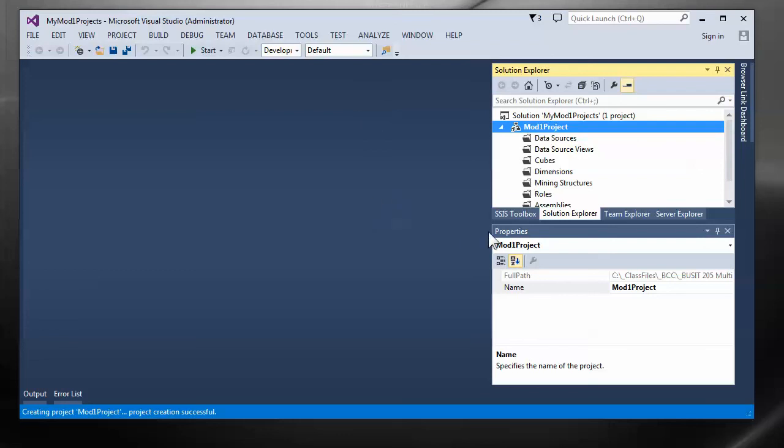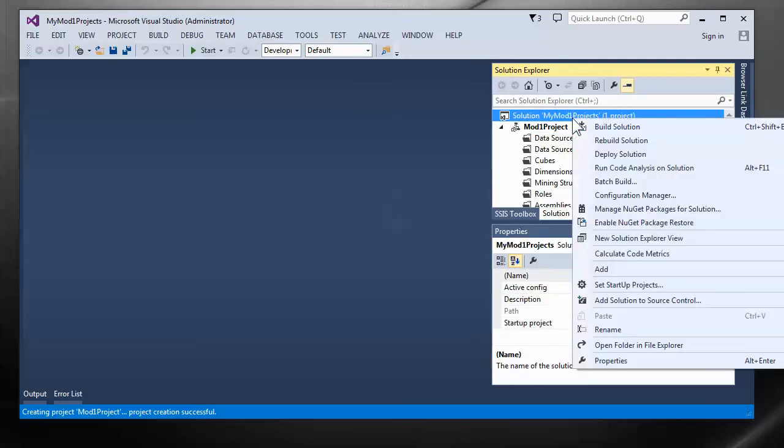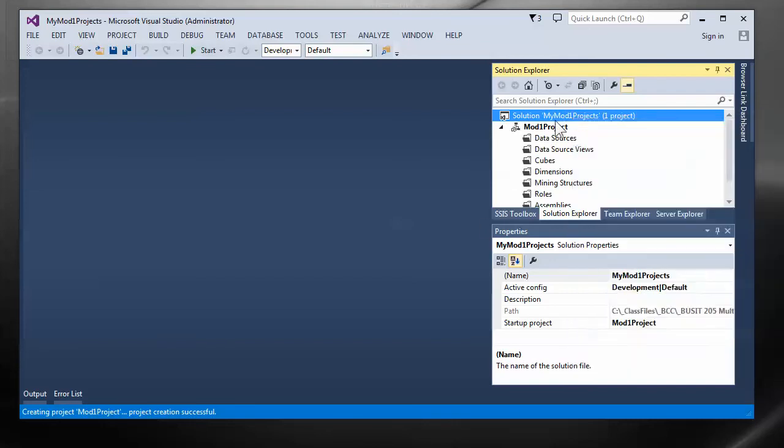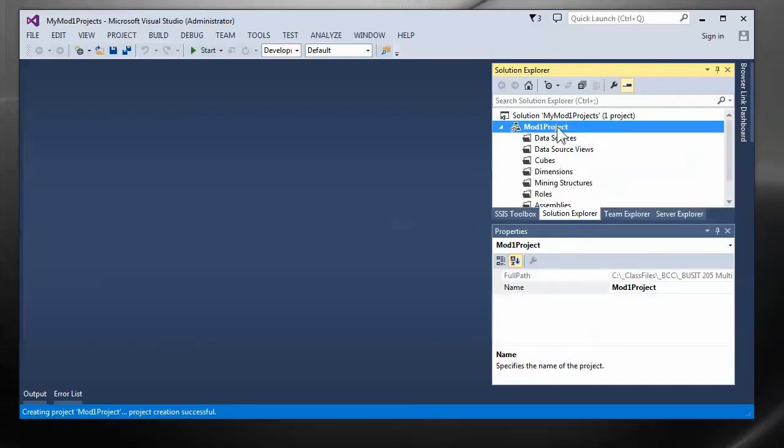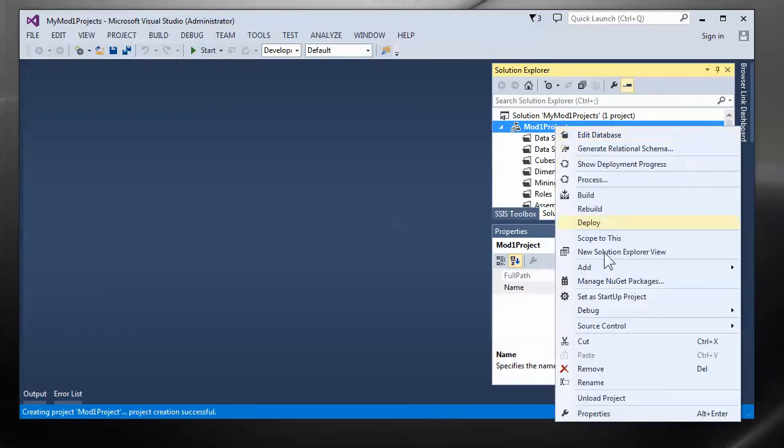If you get lost as far as where the project's at you can right click on the solution icon and choose open folder in file explorer. Oddly enough the project doesn't have that same menu option. I always thought that was kind of odd.